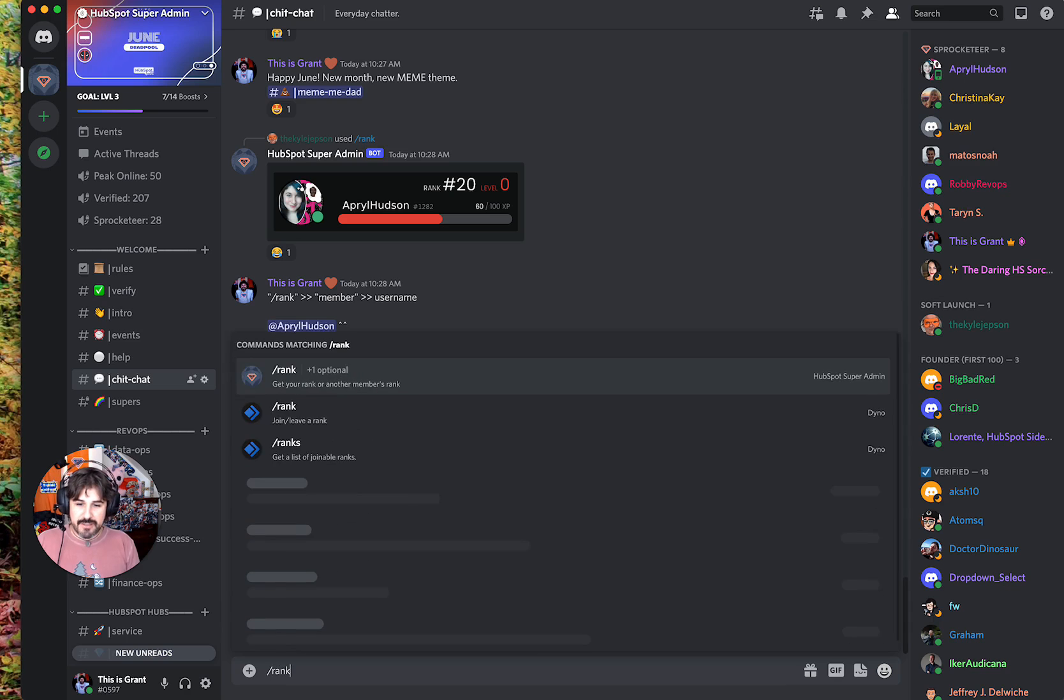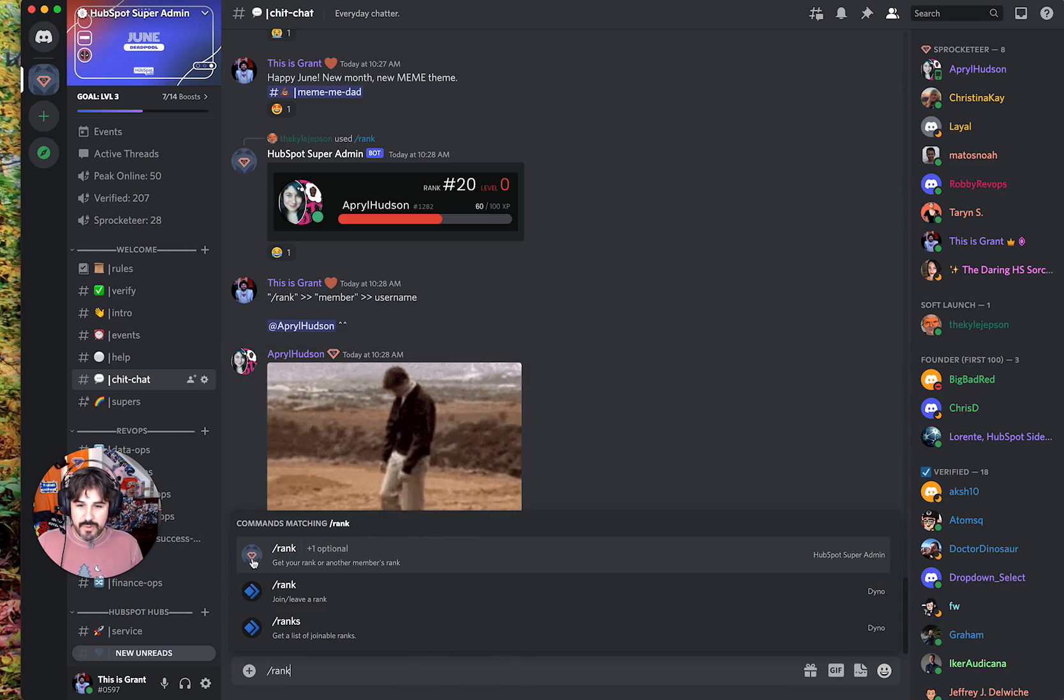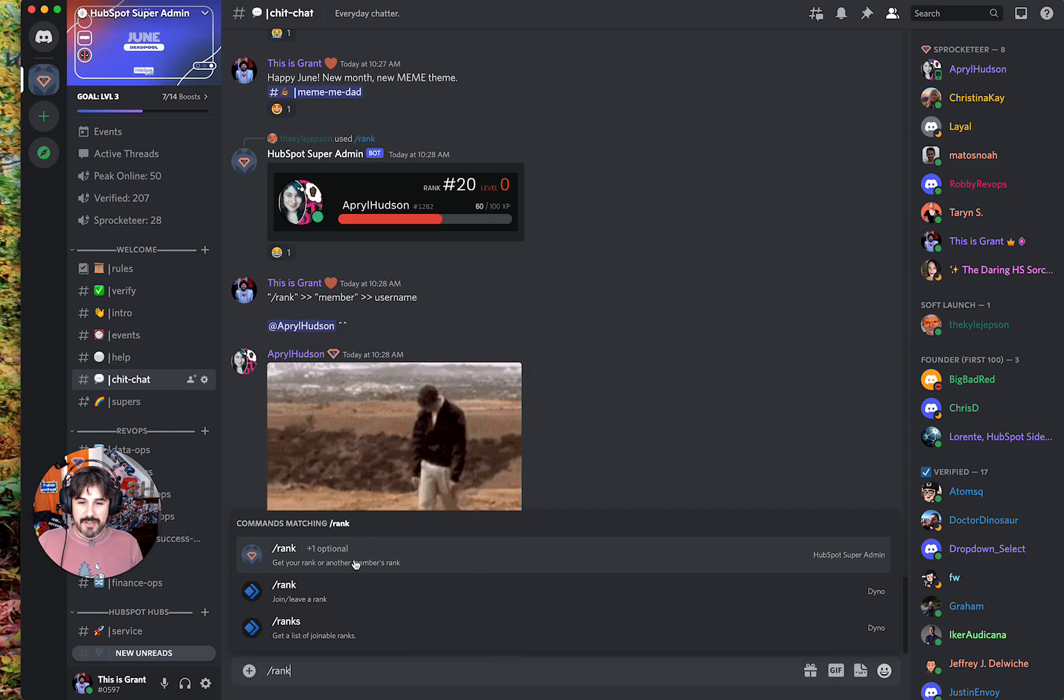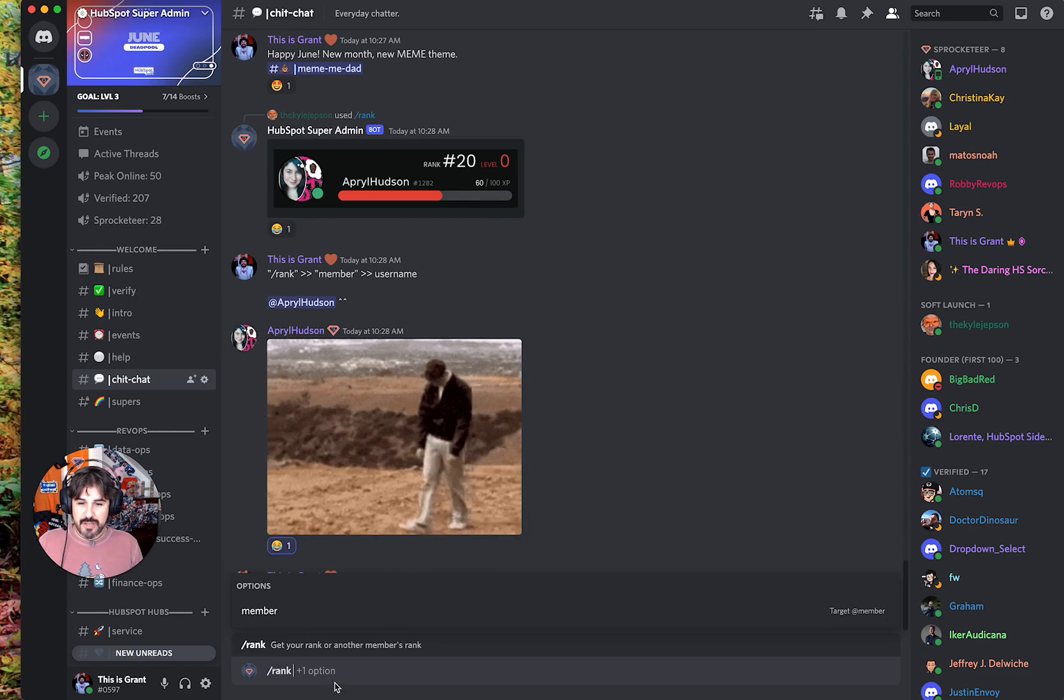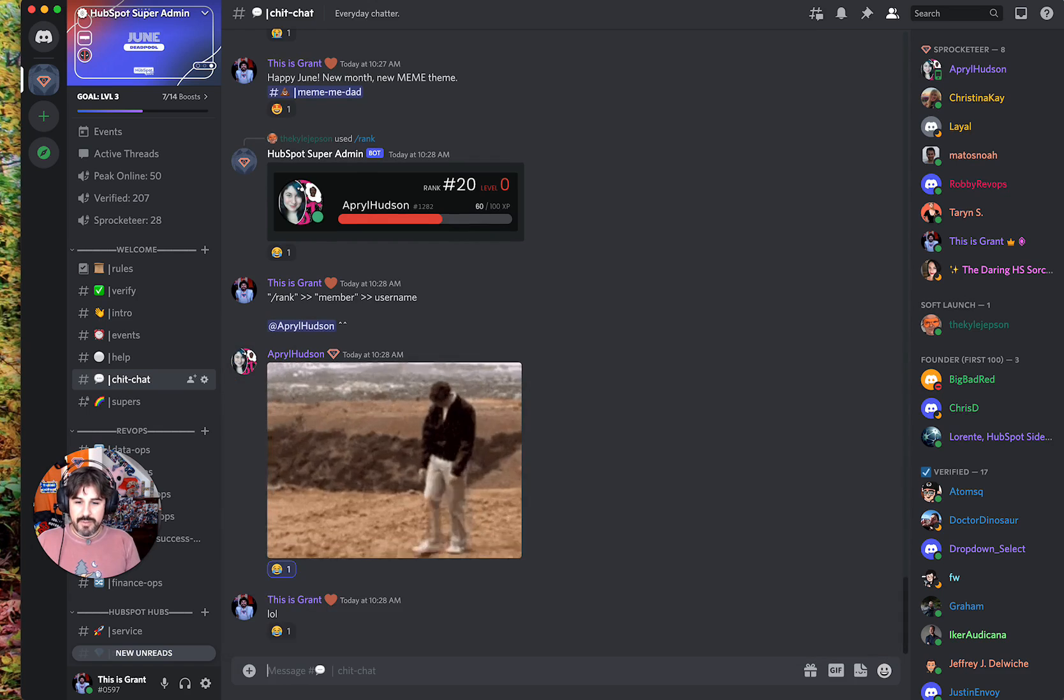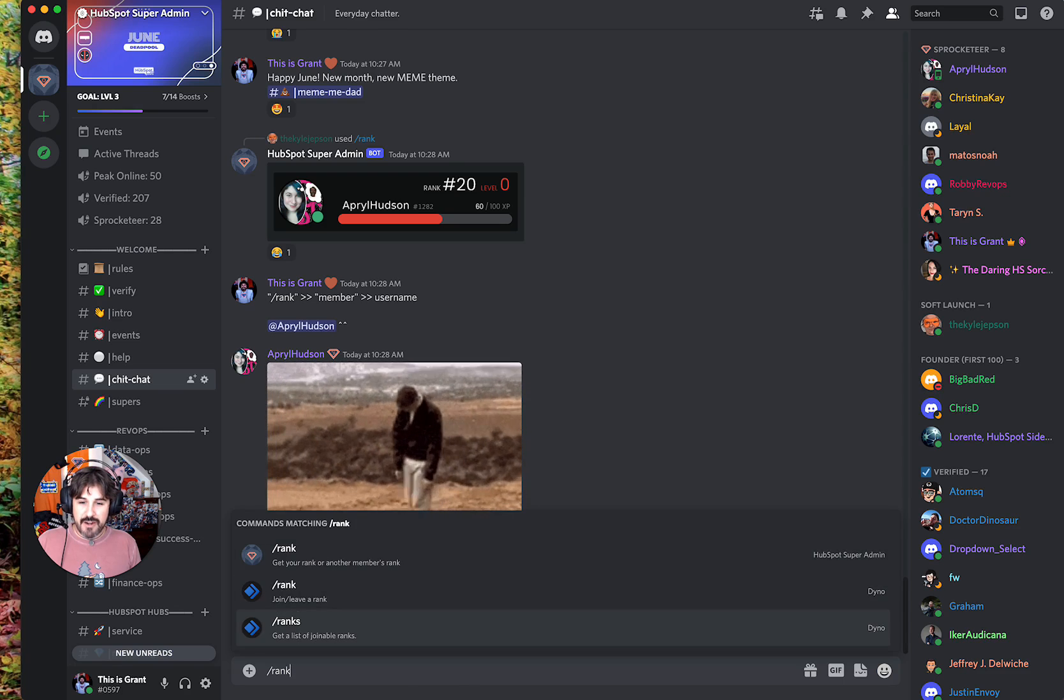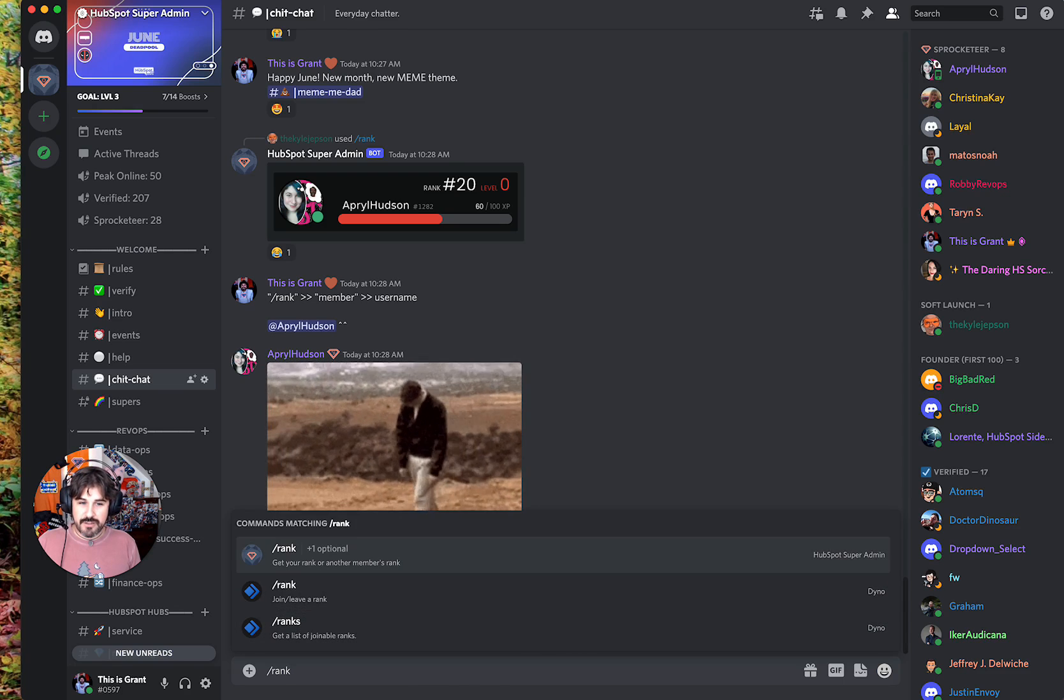This one here with the HubSpot super admin logo is the rank command you want. You can either click on it here and it'll come up, or I'll back up and do slash, type 'rank', and then use my arrow keys to go through anything that comes up.